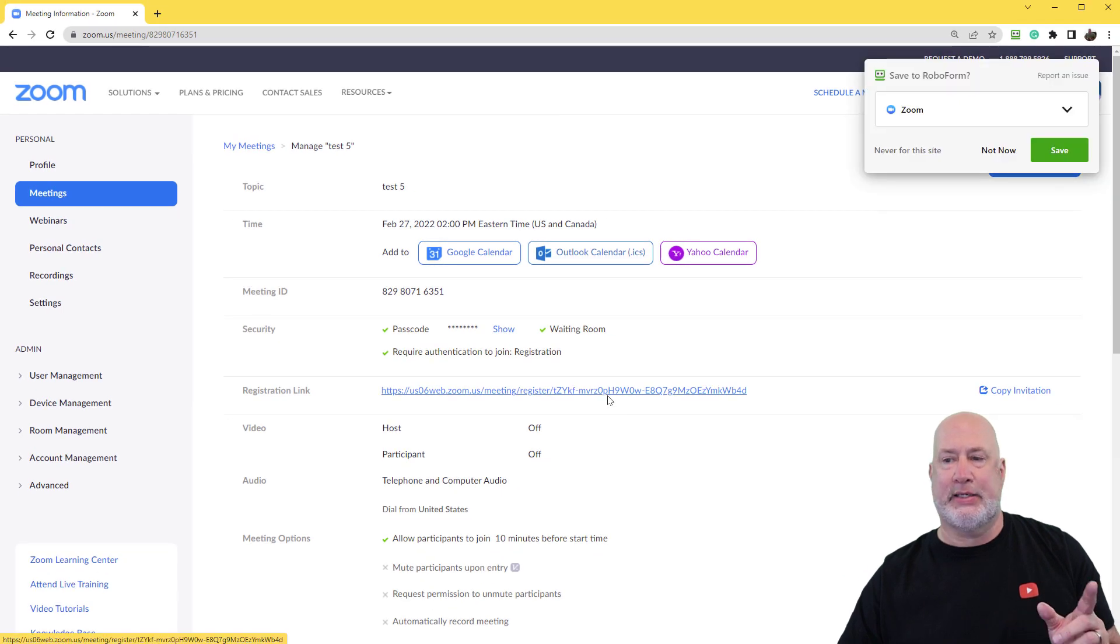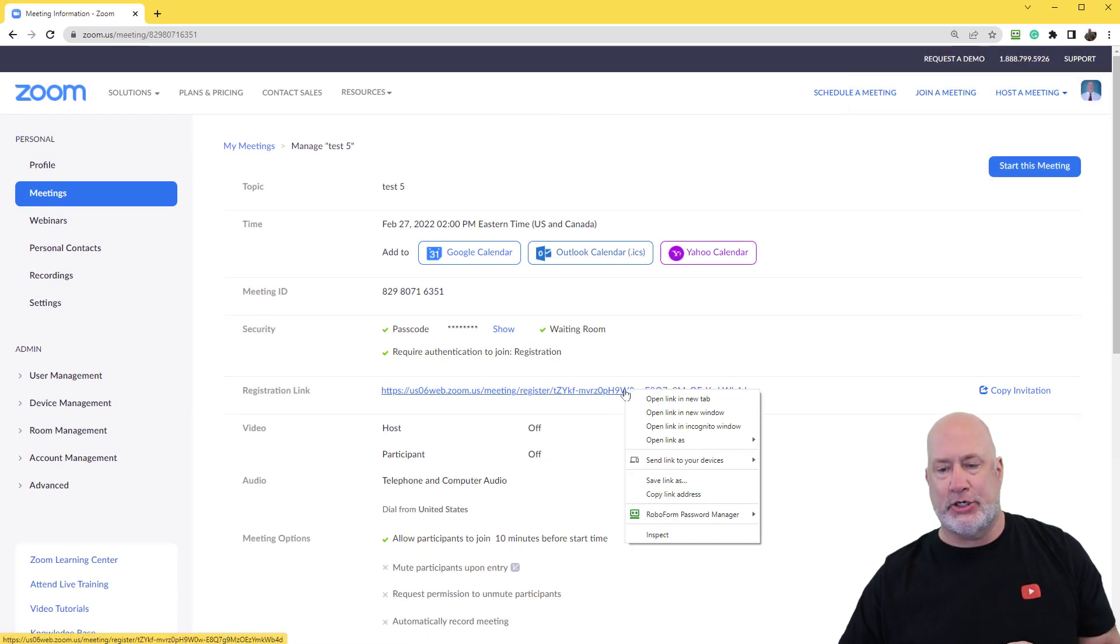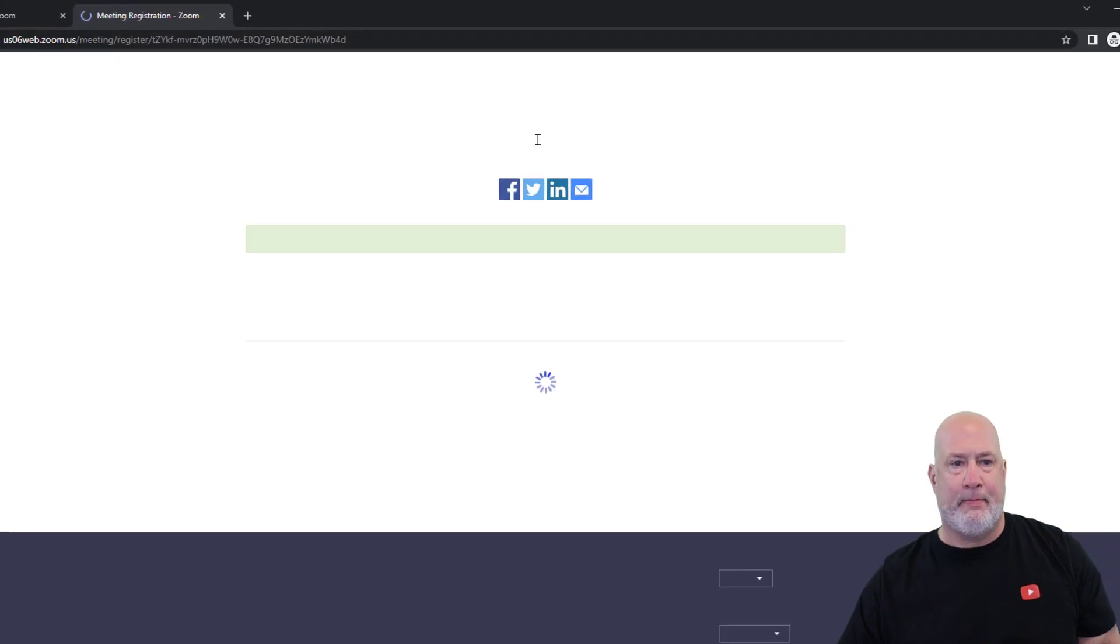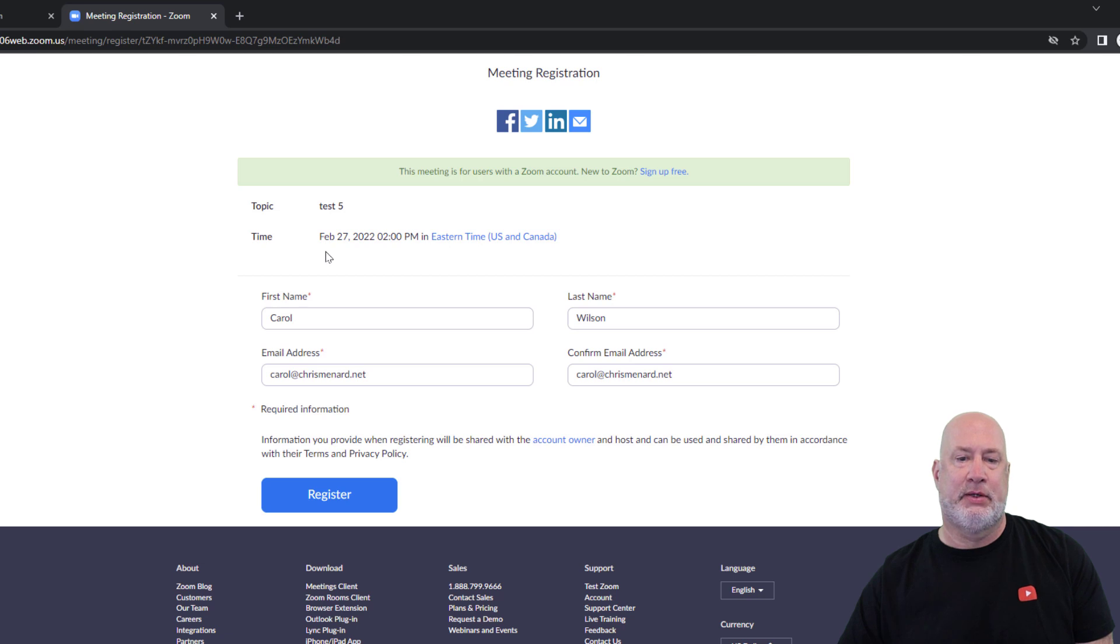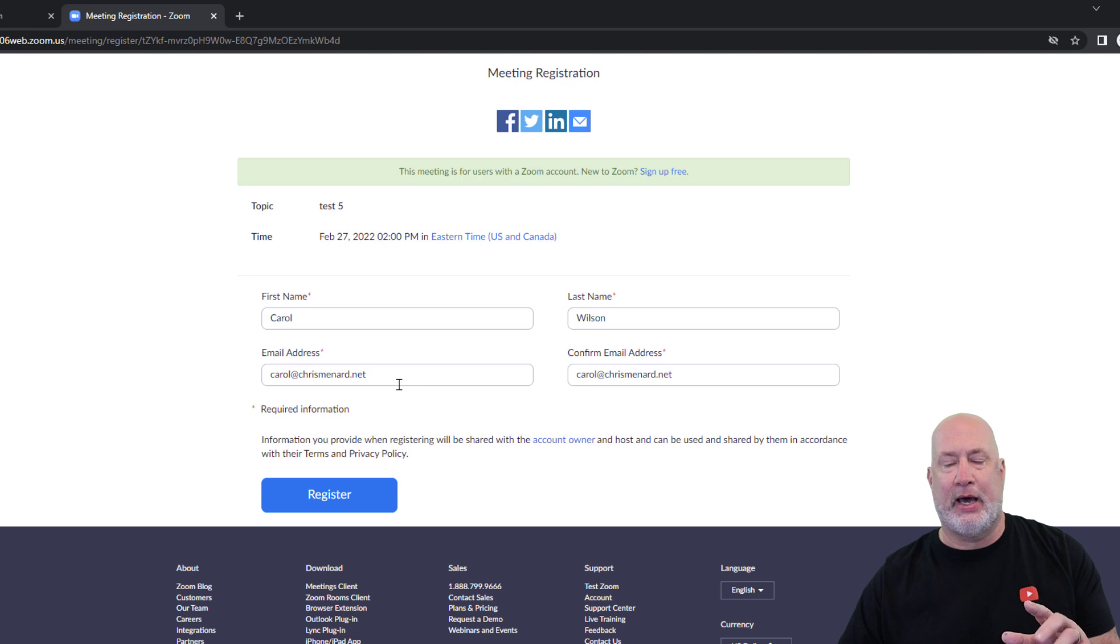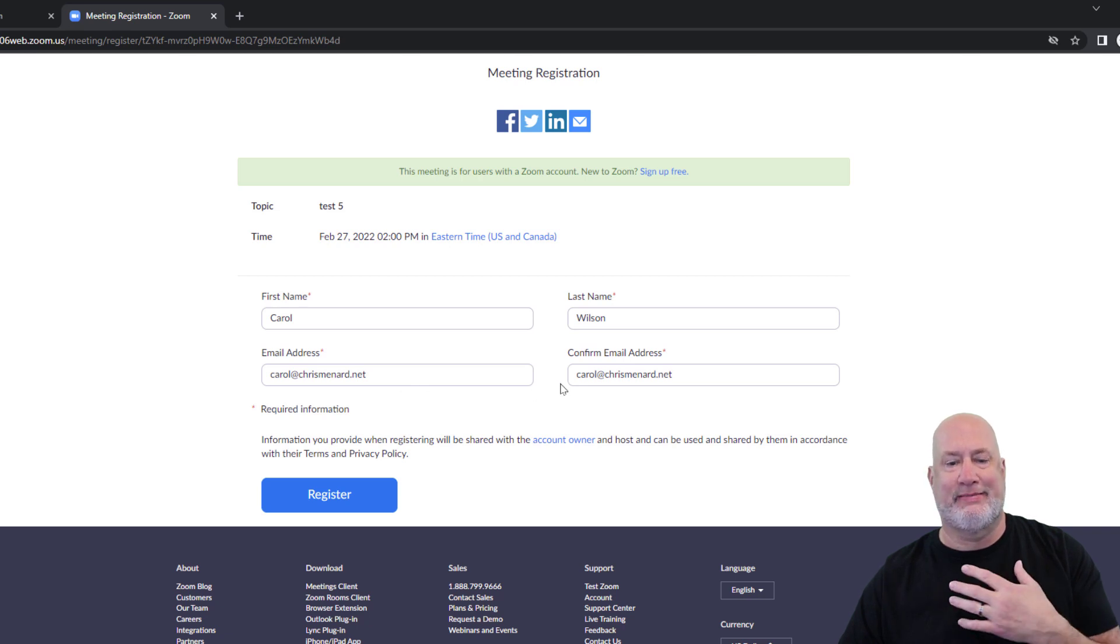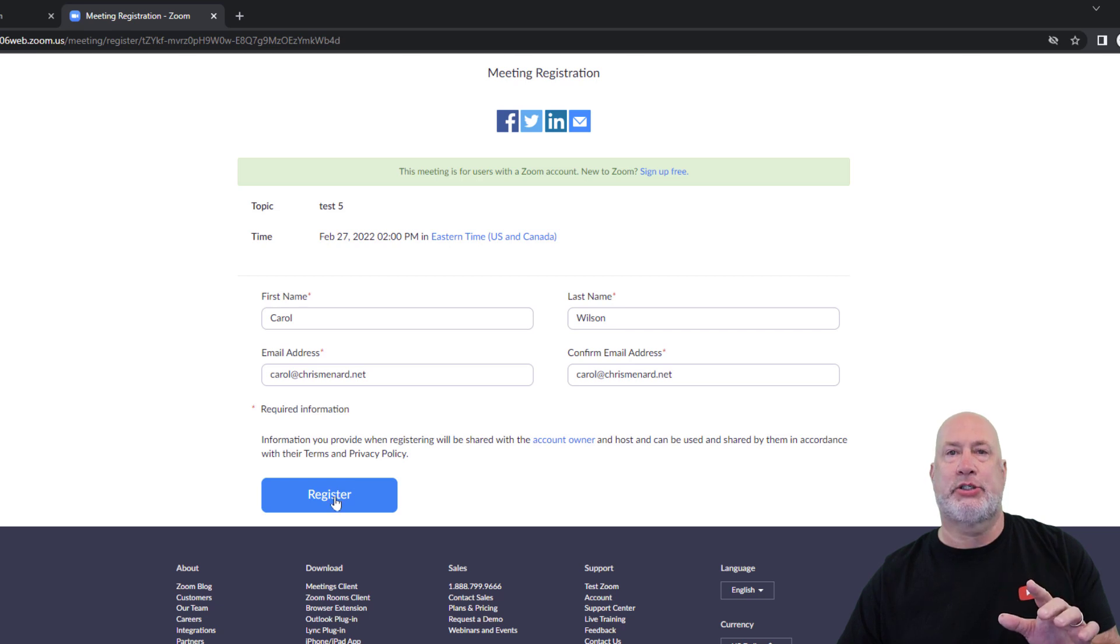Let's test this. I am going to copy this registration link. I opened it in a new incognito window. Look, test five. Today was Sunday the 27th. I'm putting Carol Wilson in here. I don't care if you see that email. This is actually me. I'm Carol Wilson too. I'm going to hit Register.